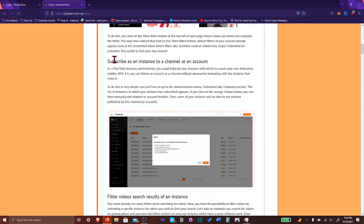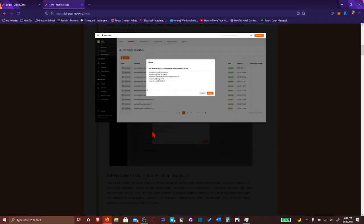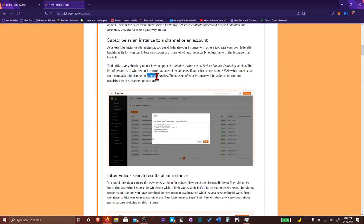Basically, you have filters on every PeerTube page. They have improved filter feature. Subscribe to, as an instance, to a channel, or an account.